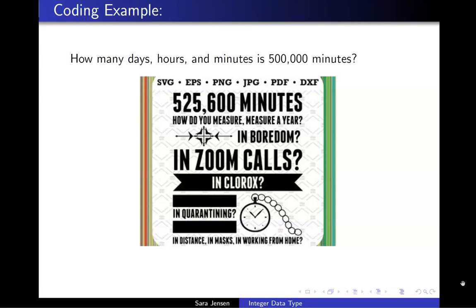so 500,000 minutes should be just shy of a year. But by exactly how much is something our program will find out.